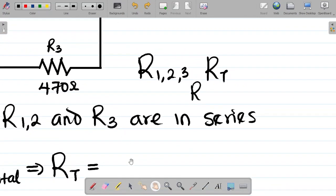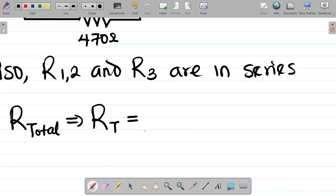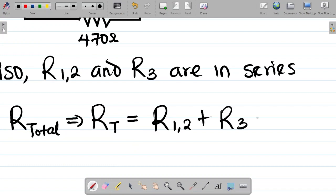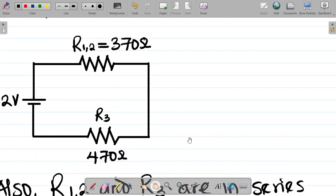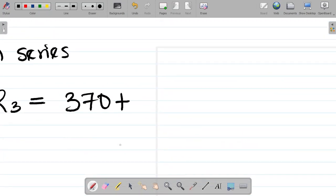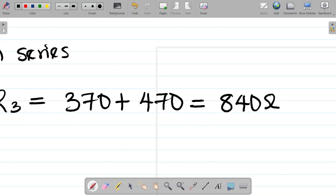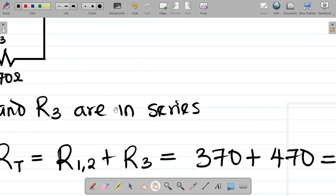Since R12 and R3 are in series, I simply add up their values. So Rt equals R12 plus R3, which is 370 plus 470, both in ohms. That gives 840 ohms. So the total resistance Rt is 840 ohms. I'll come back to my table and fill in Rt as 840 ohms.